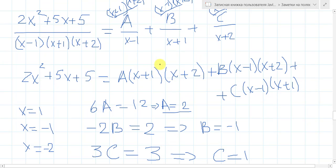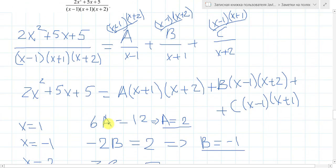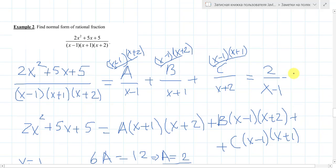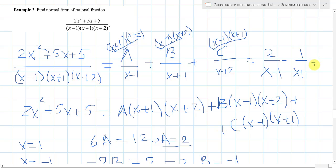Now let's put these values instead of A, B, C. Since A is 2, B is minus 1, and C is 1, we get: 2 over (x minus 1), minus 1 over (x plus 1), plus 1 over (x plus 2). This is the final answer.